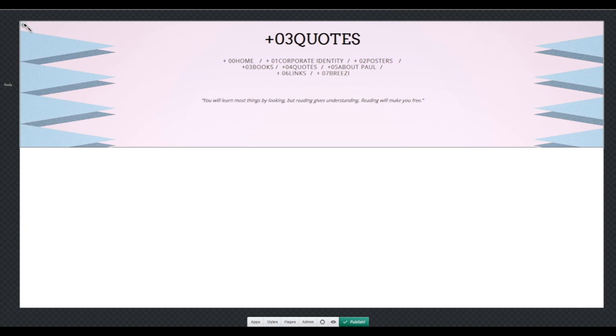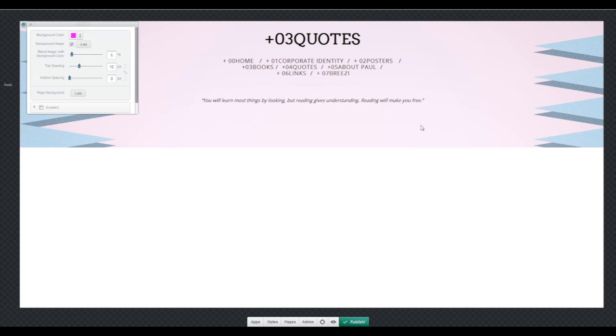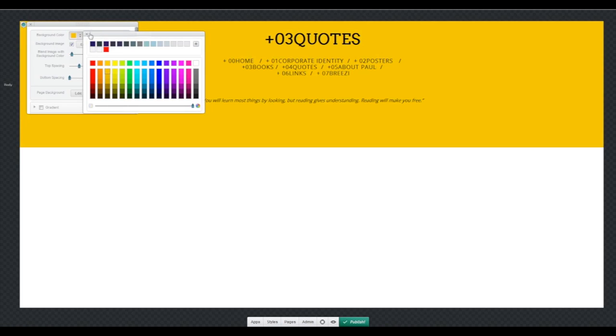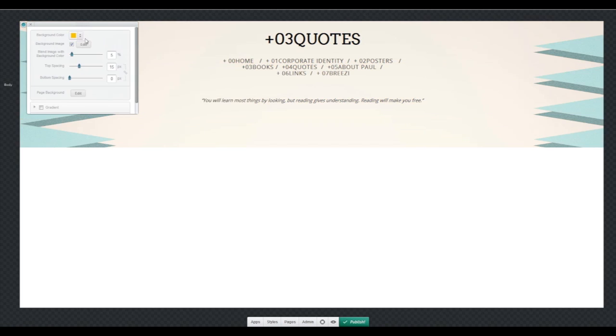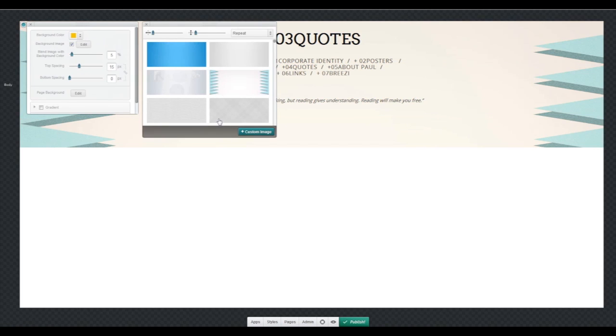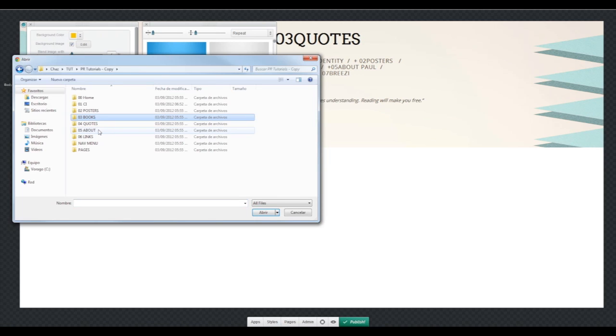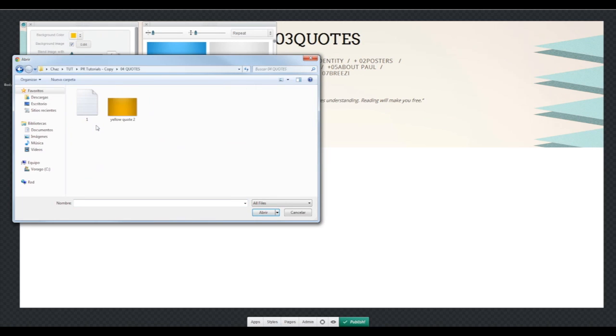Okay, now I'm also going to go ahead and change the background. You can do this at the beginning or later. You can always change it. I'm going to use yellow for this one, and I'm also going to go ahead and use a background image.